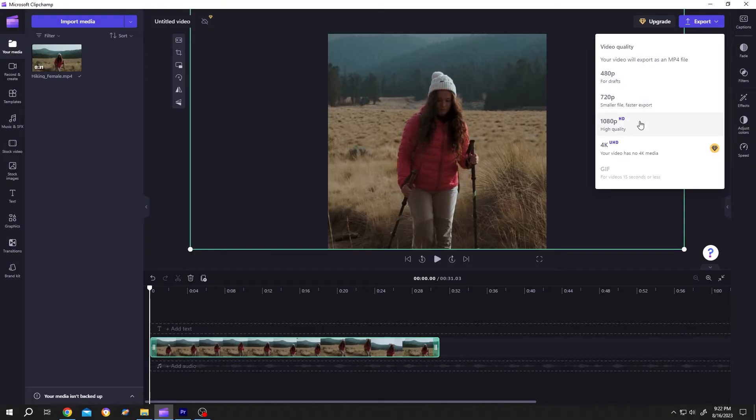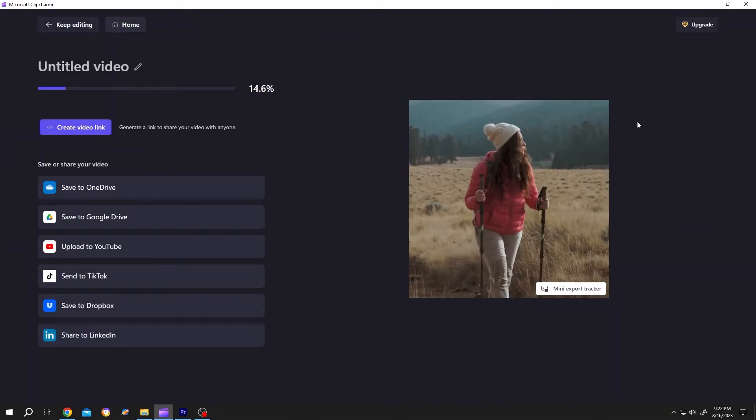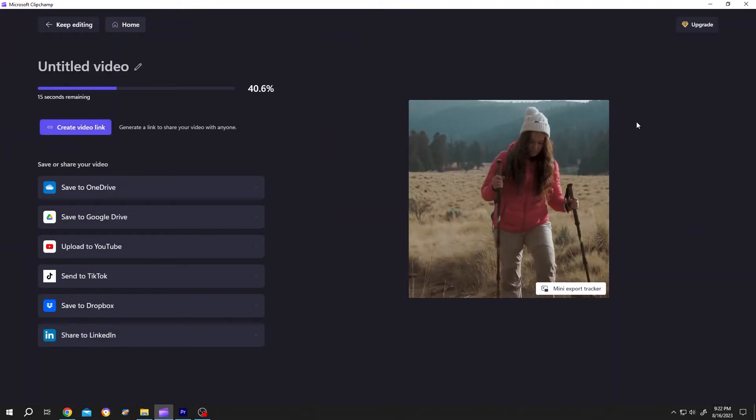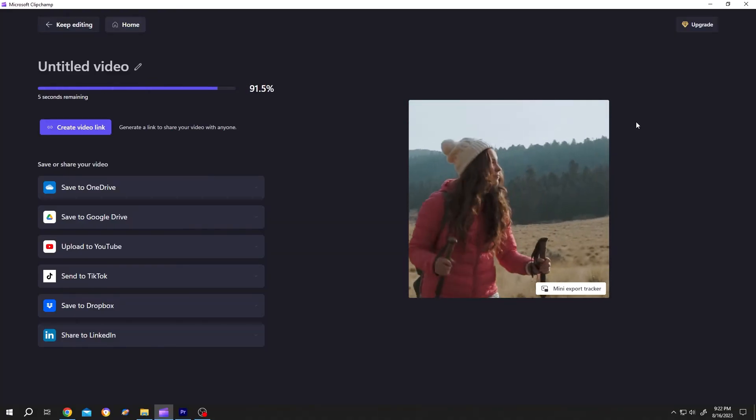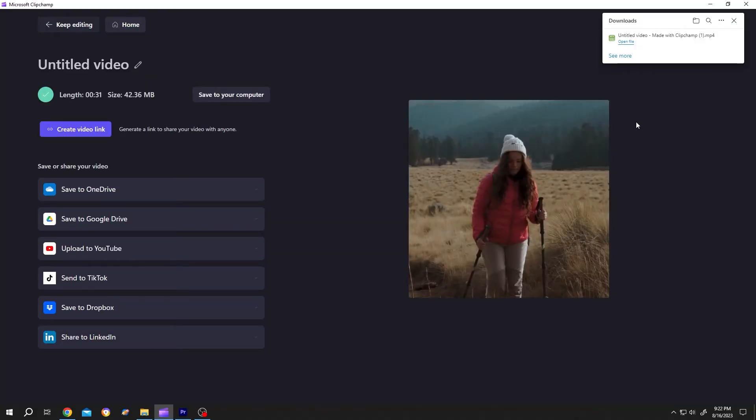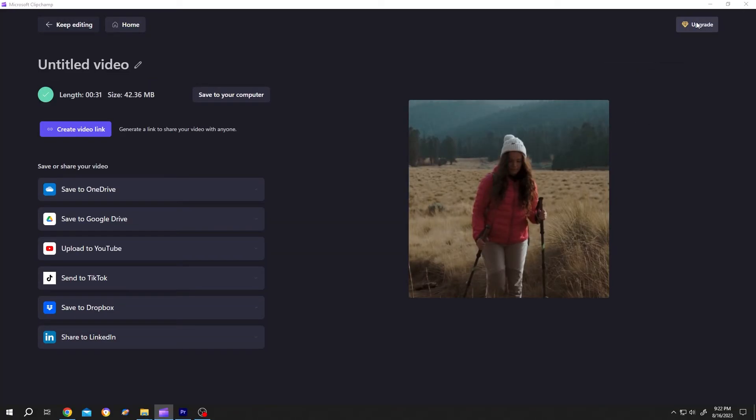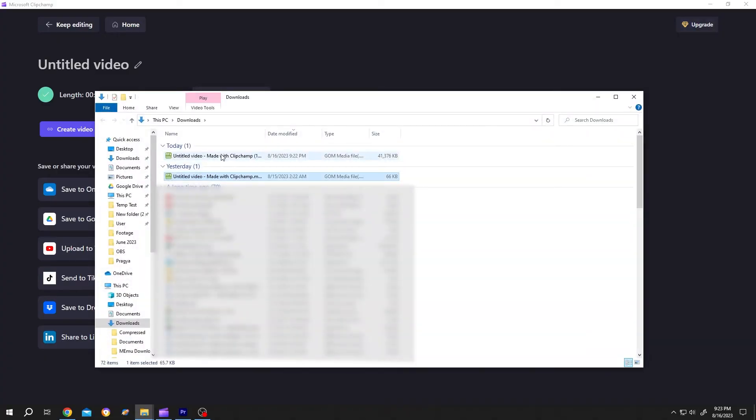Choose the quality and we are done. Now click on this folder icon. So this is our video, let's check it.